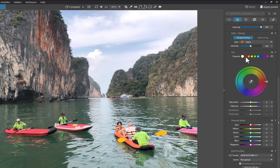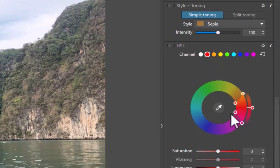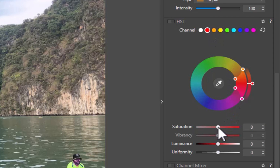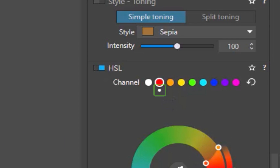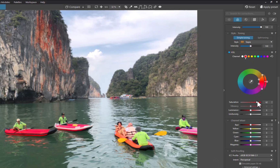The selected channel is indicated by a white outline around its dot. As soon as you make an adjustment, a white dot appears under the active channel indicator. To the right of the channel, the curved arrow resets all adjustments made, both to the settings of the color wheel and to those of the sliders. You can also double-click a channel to reset a particular channel. So now that we know what the HSL tool is, let's move on to the tips.